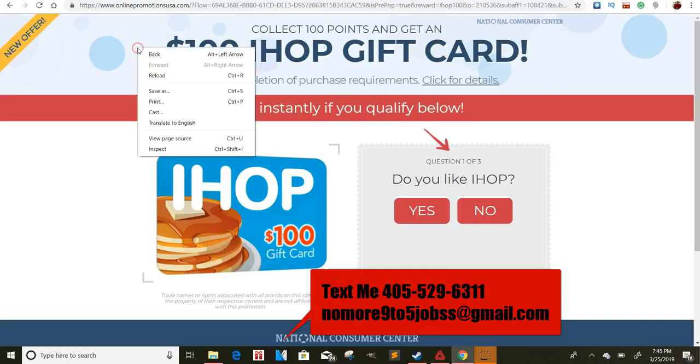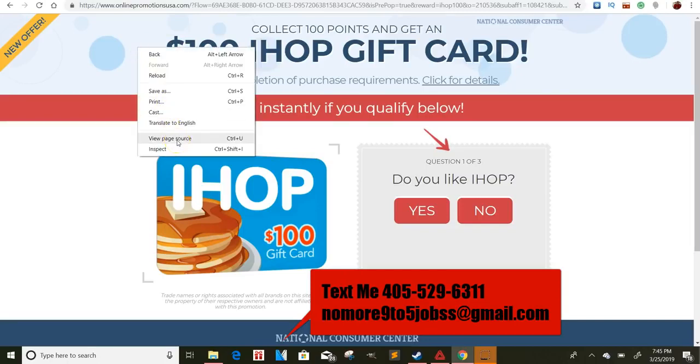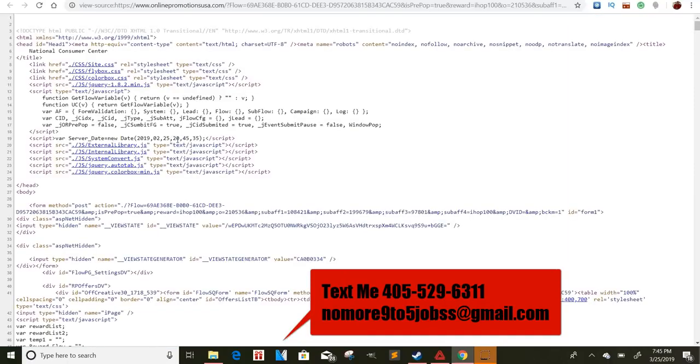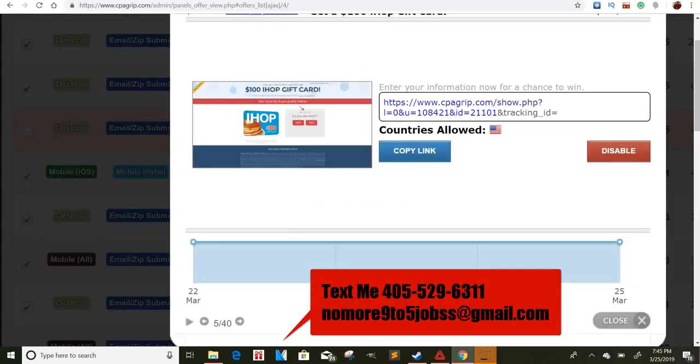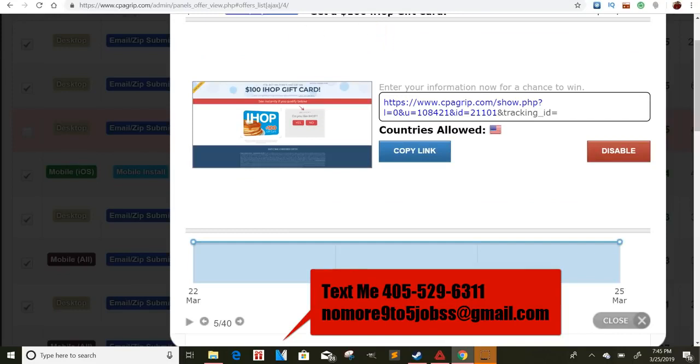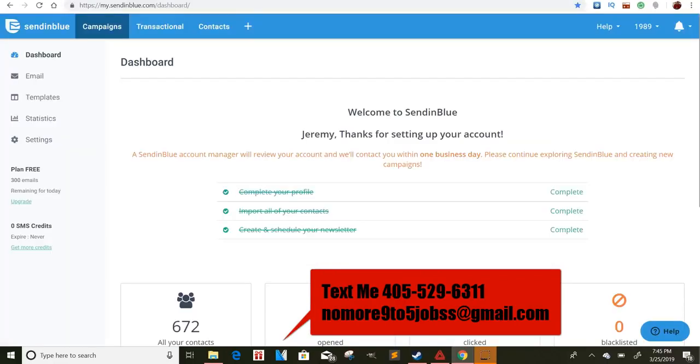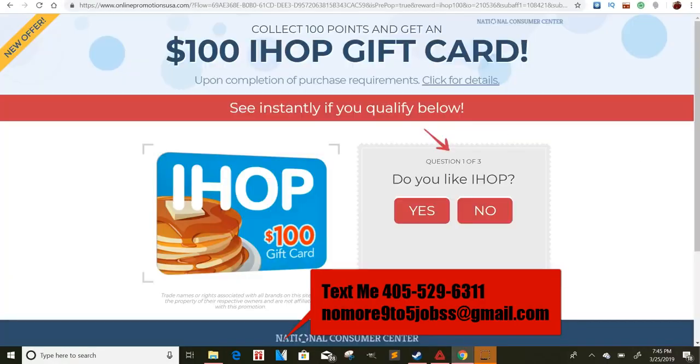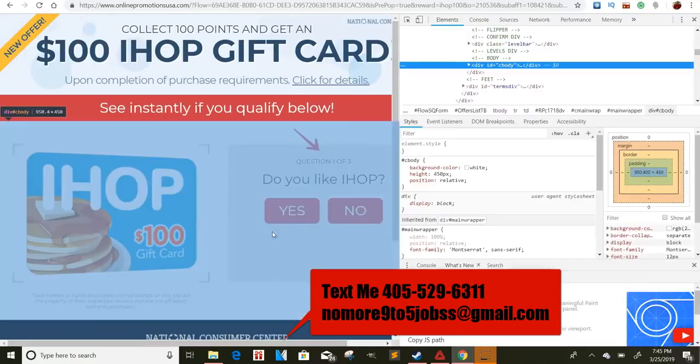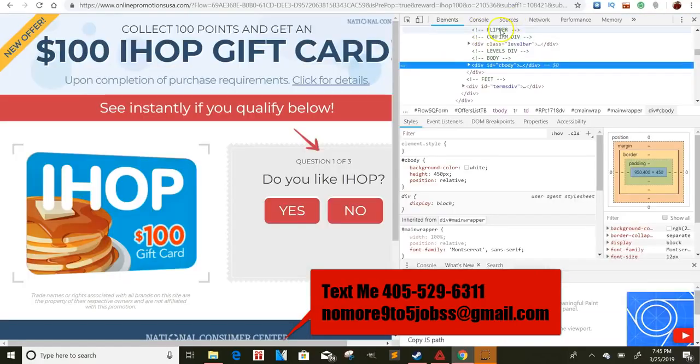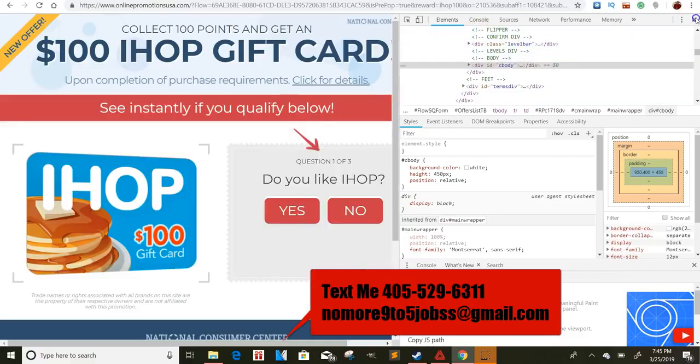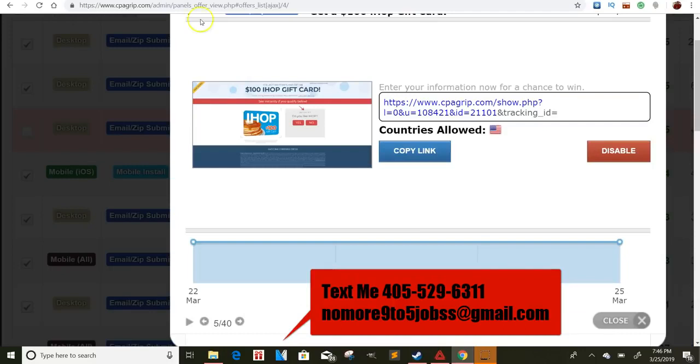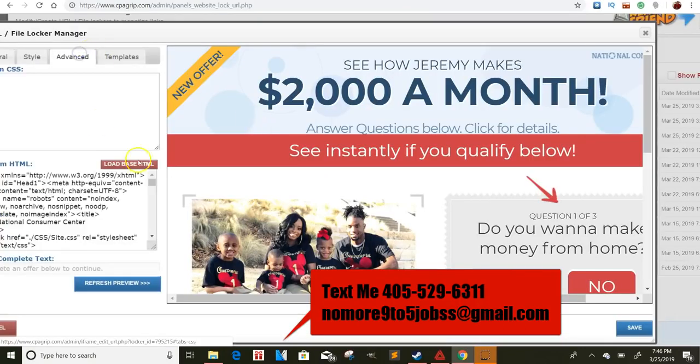The only thing you have to do is right click. Of course, either go to view page source, copy this entire thing, and then paste it inside of your content locker on CPA grip. Like I showed you guys in the last video, if you haven't watched the last video, go check that out. You can either do it that way, or you can right click and go to inspect element and then just copy the full HTML piece of it. If you want to do that.